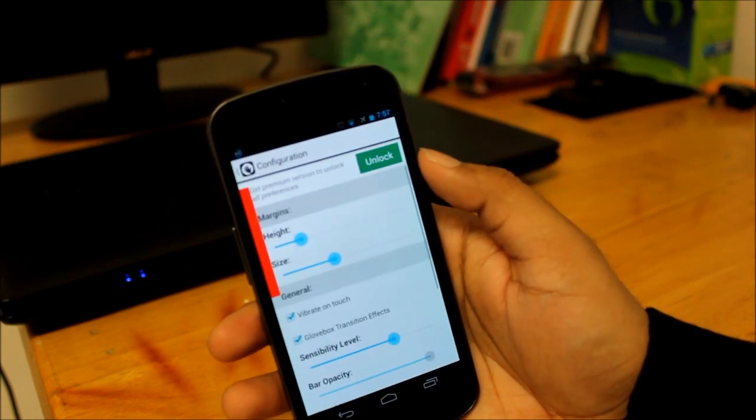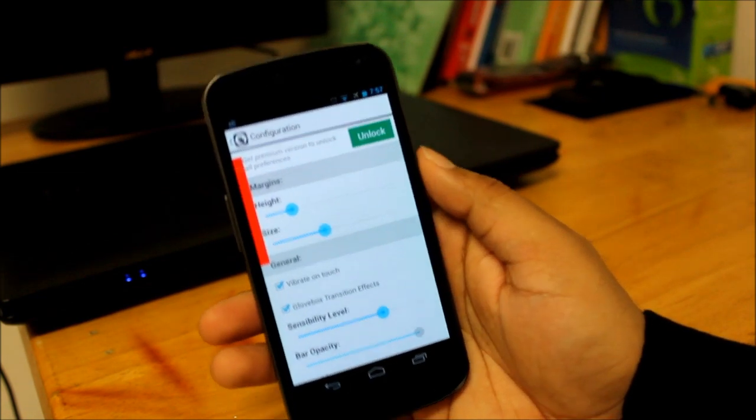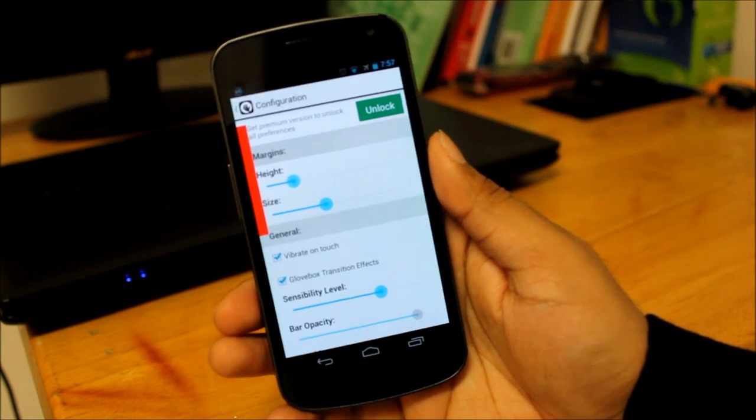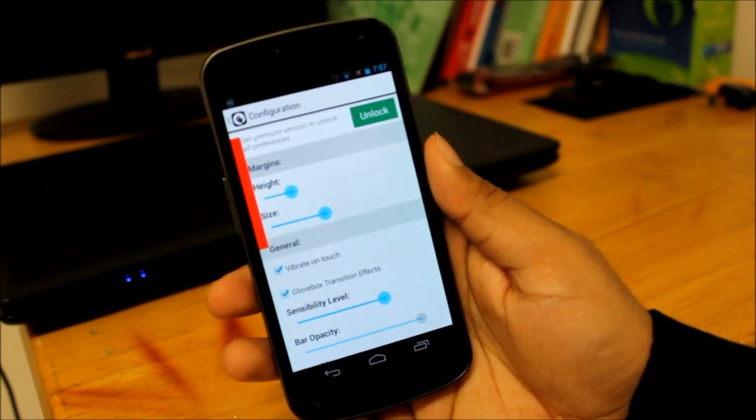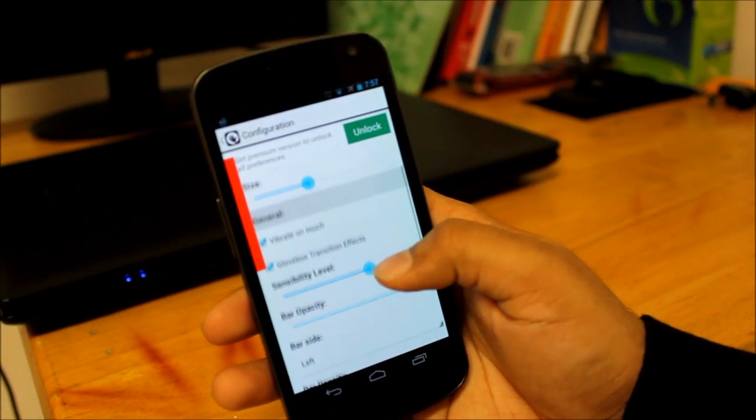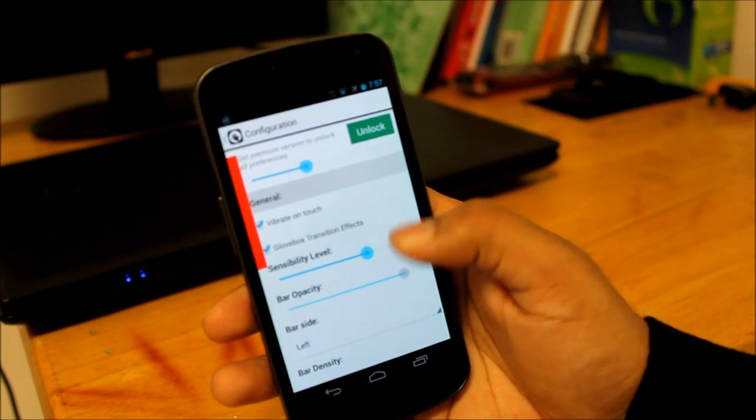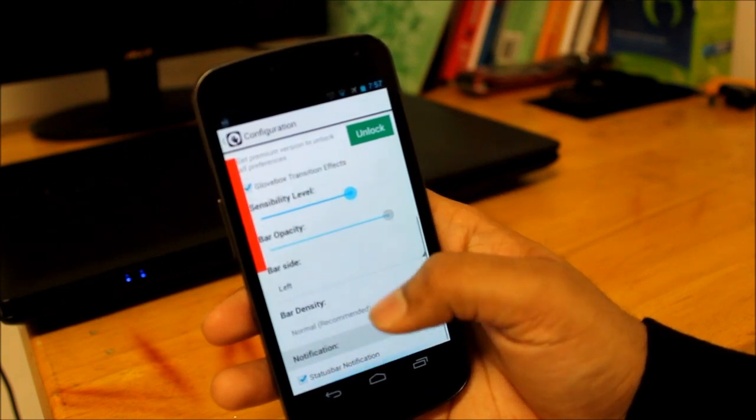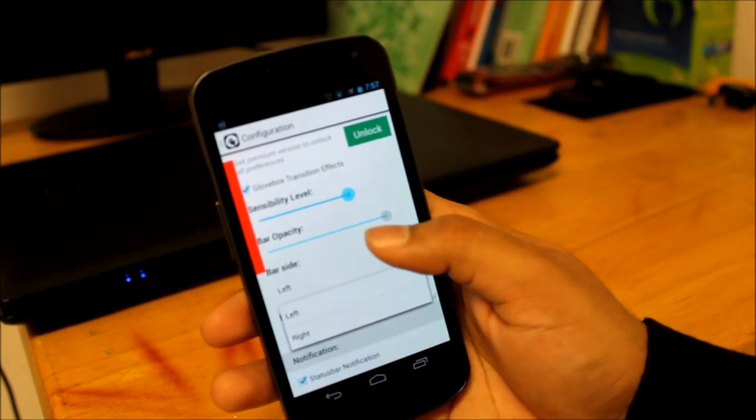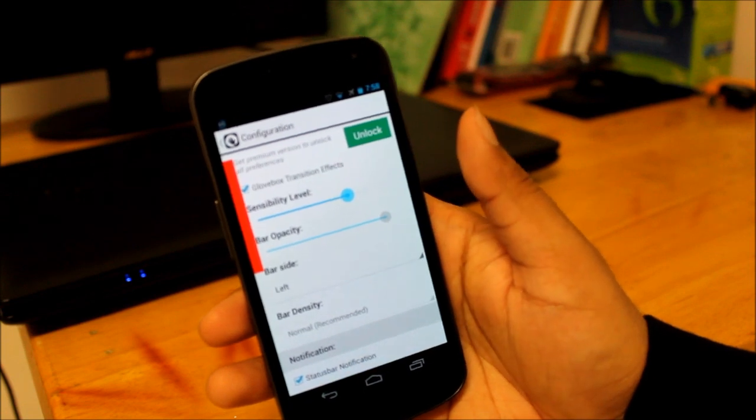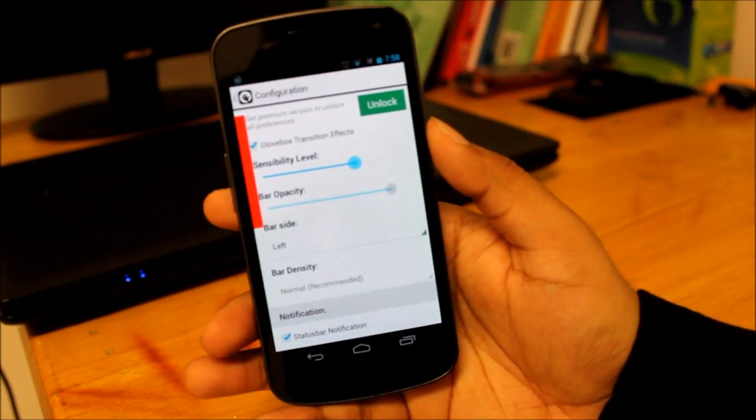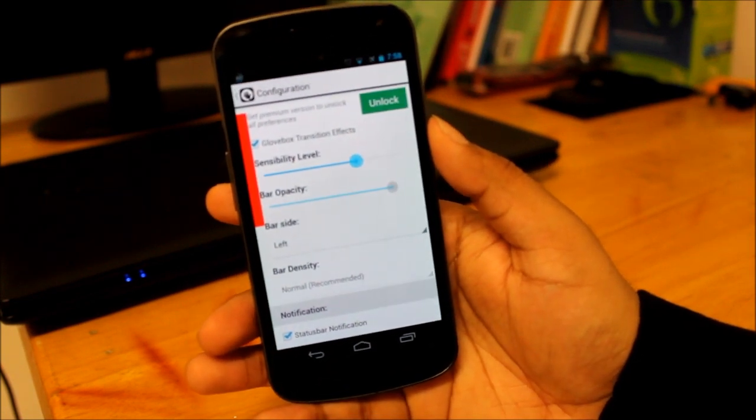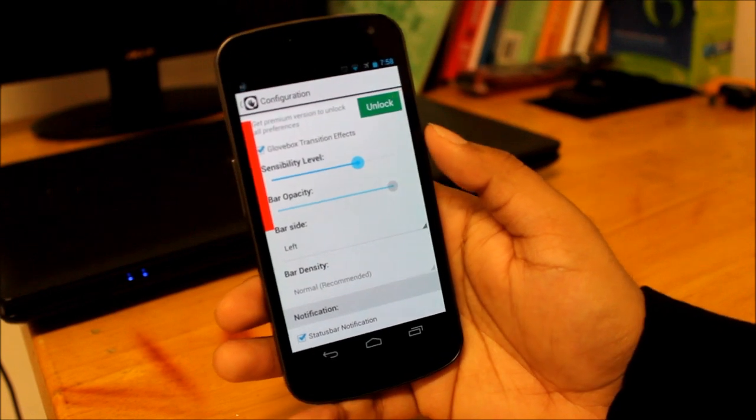Now you can also configure it. The same old thing, you can configure the height, the size, and then if it should vibrate on touch, and then how the bar should be if it should be from the left or to the right.